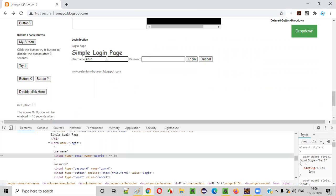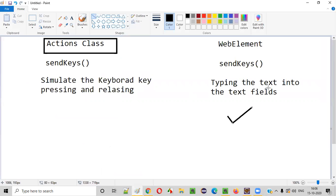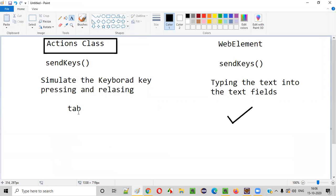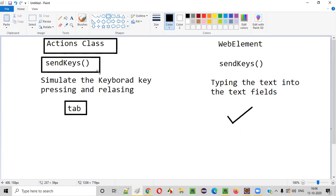Next I want to press and release the Tab key on my keyboard. For simulating keyboard key pressing and releasing — like the Tab key — I have to use the send keys command of the Actions class, not the WebElement send keys.